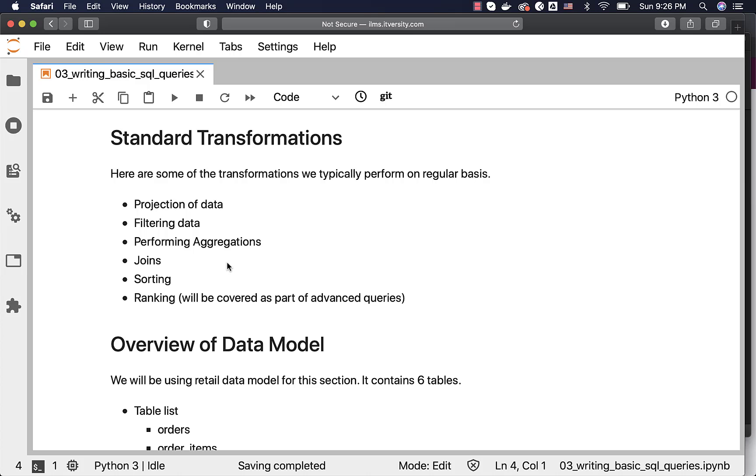Then we typically join the data sets from multiple tables. Quite often when we interact with databases, the data will be distributed among multiple tables with common keys. And to get the data as per our requirements from multiple tables, we perform joins. As part of the joins, we have inner join, outer join, etc.